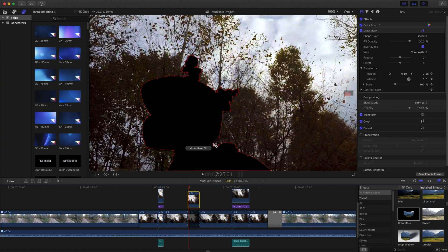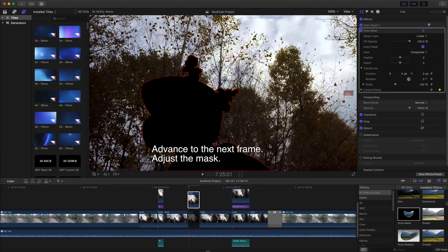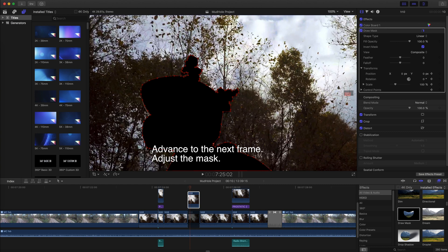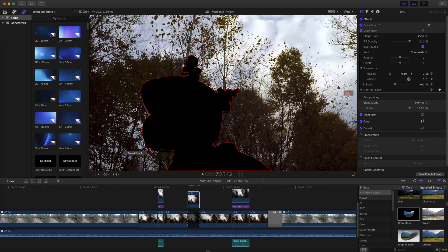Step backward early in the process, frame by frame, to make sure the mask properly tracks the feature. If it doesn't, move the playhead back to frame 1 and make sure keyframes are set for the parameters being adjusted.